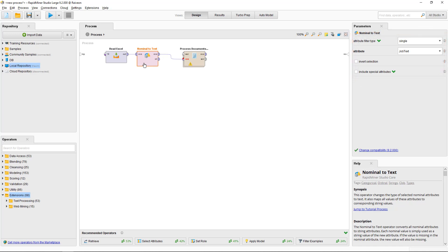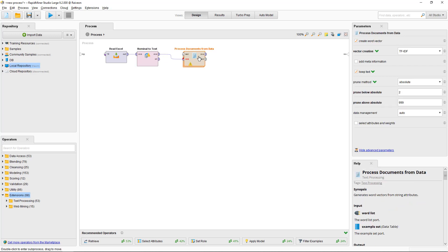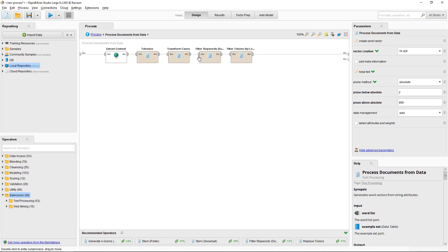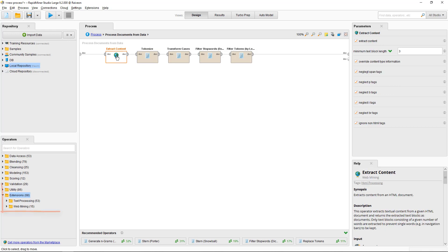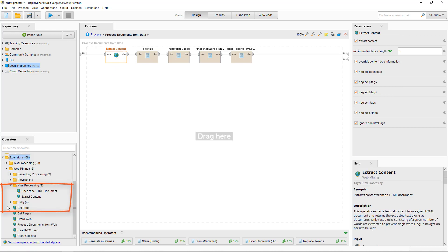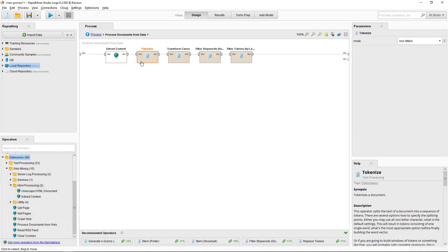This is an important step. We want to use the process documents from data operator for our preprocessing and it will ignore any attributes that are not text. Let's double click the process documents from data to go inside. Inside we begin with the extract content operator which is from the web mining extension. It strips out all HTML code and tags.